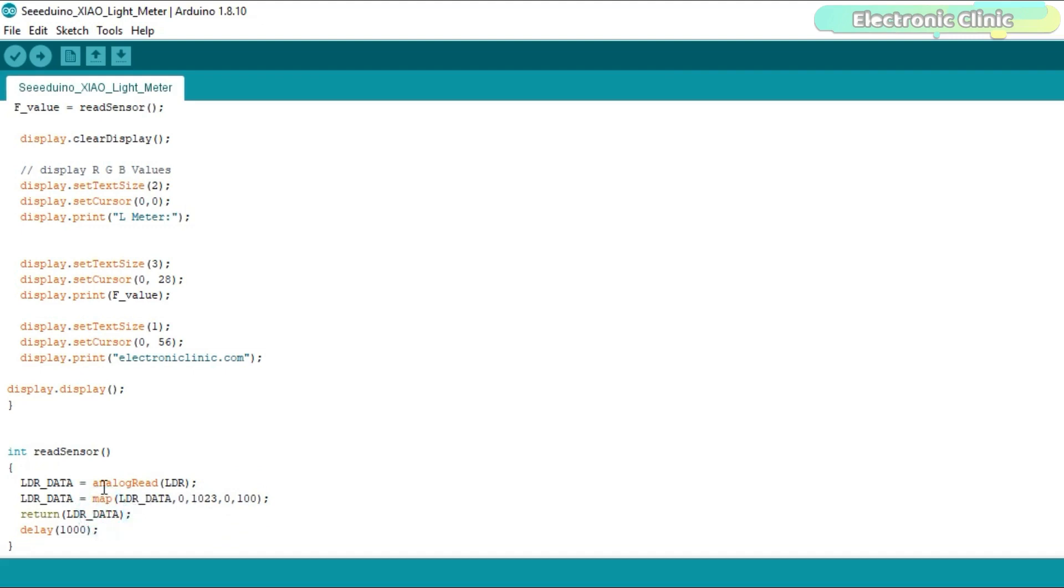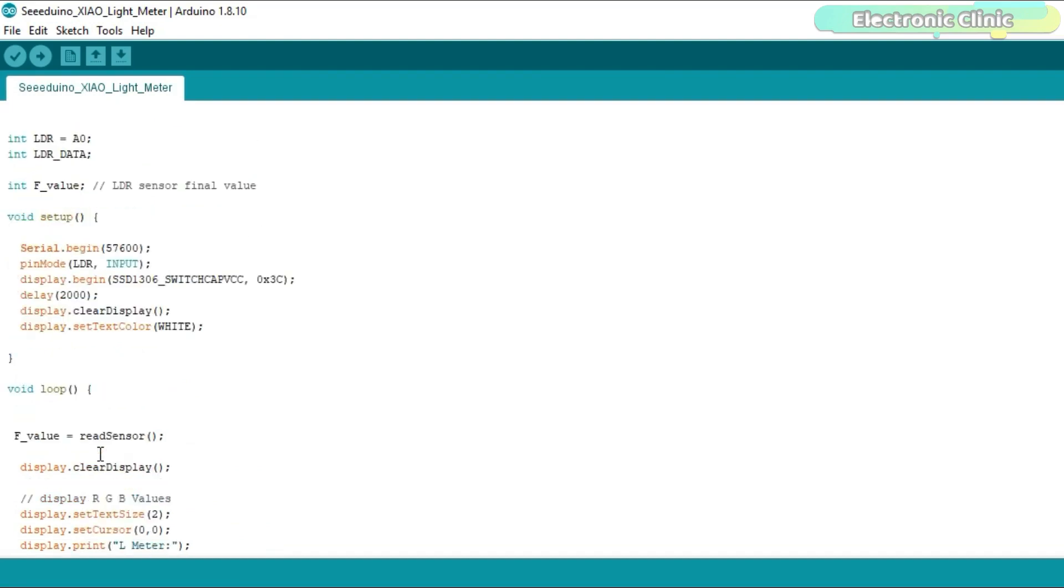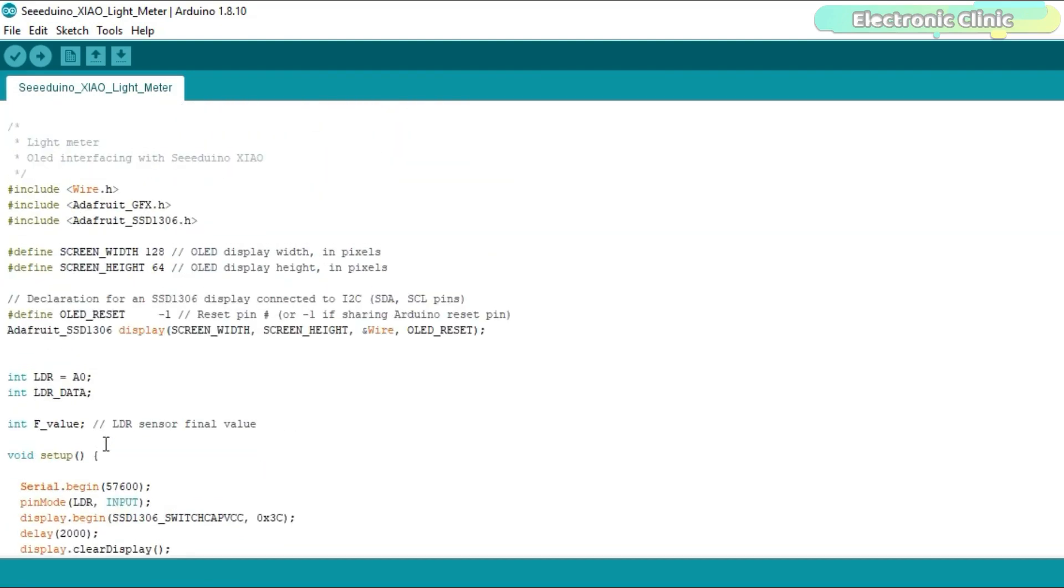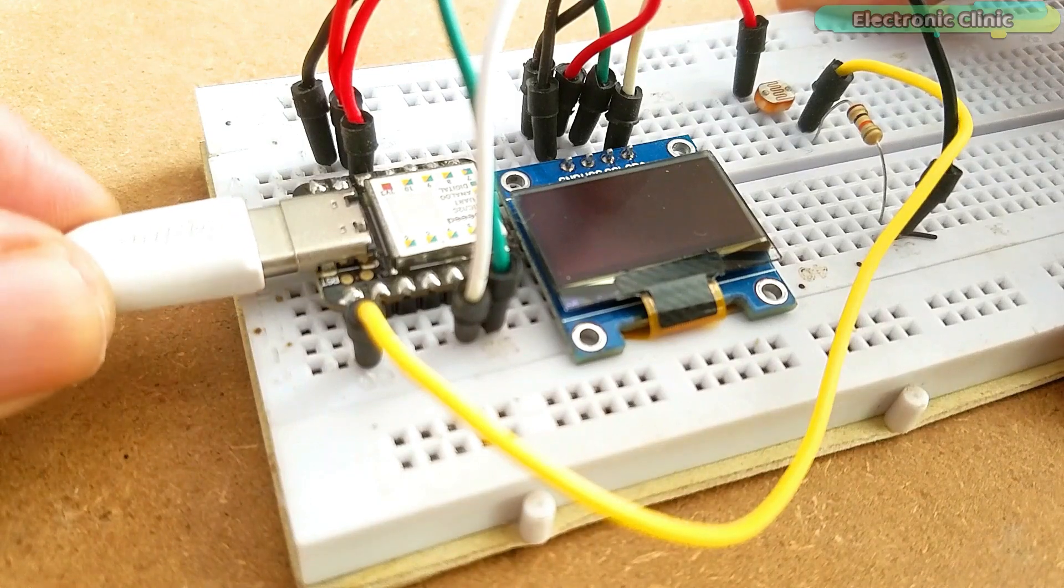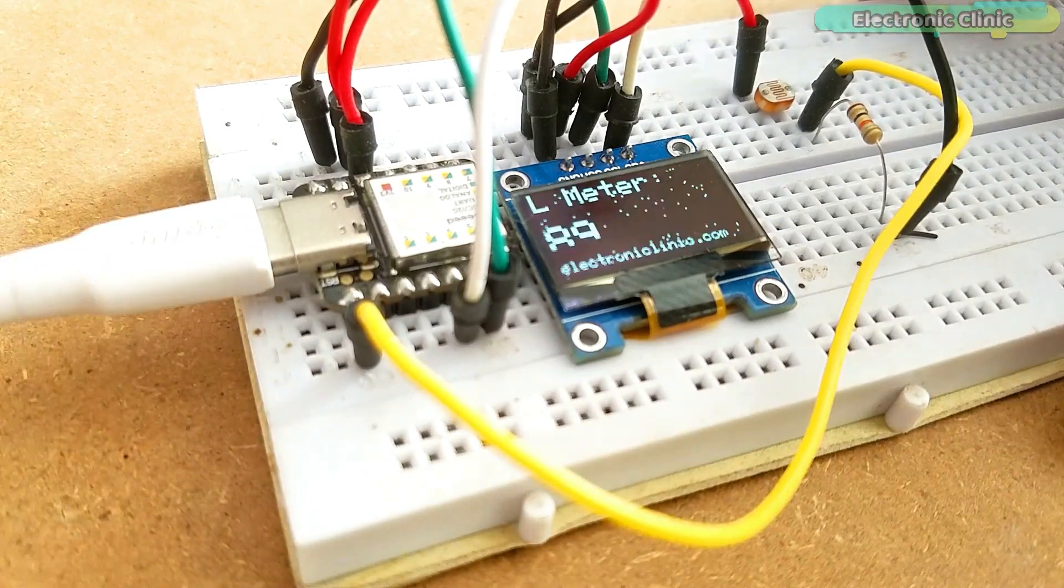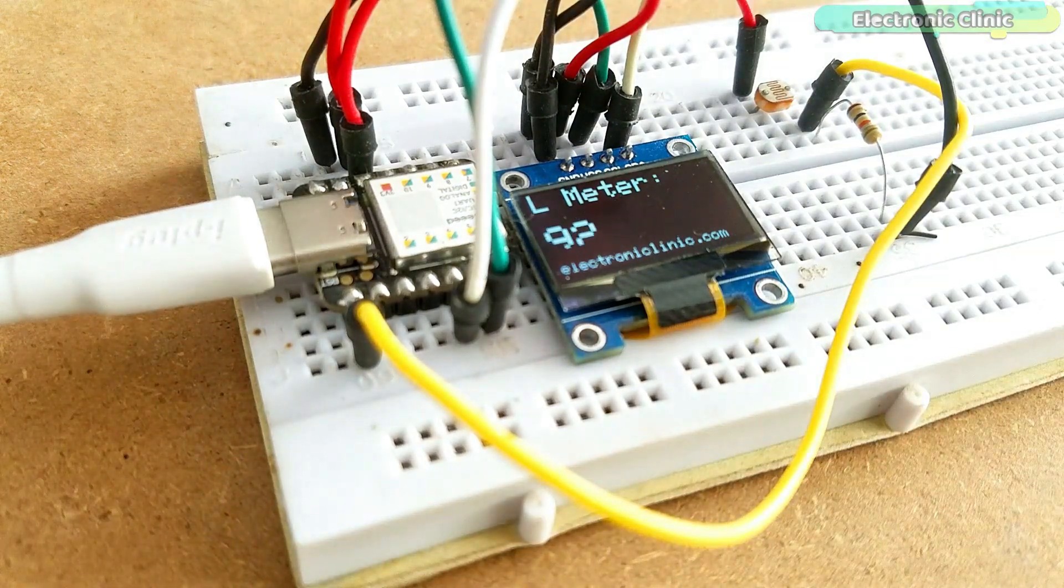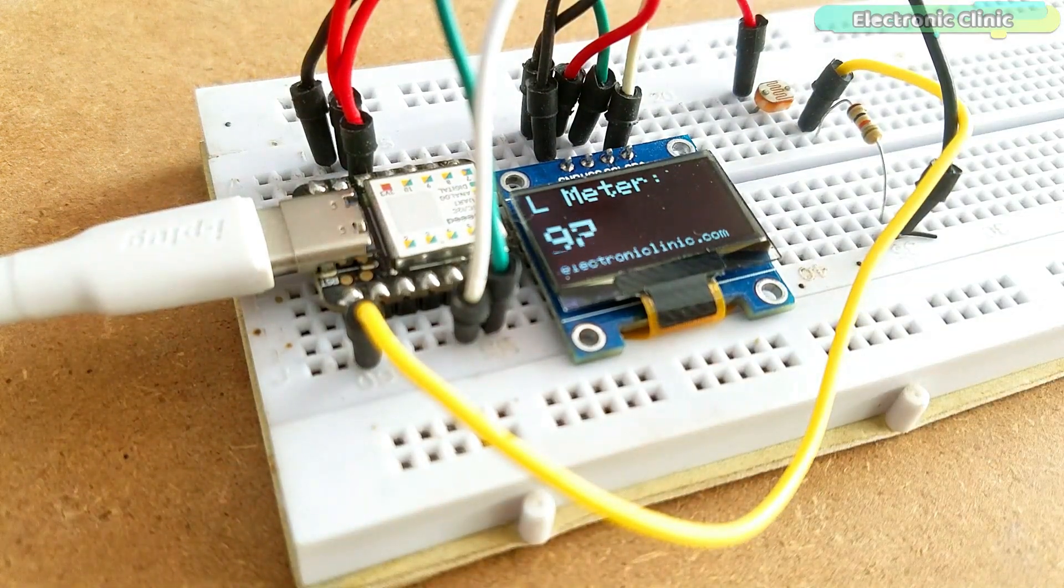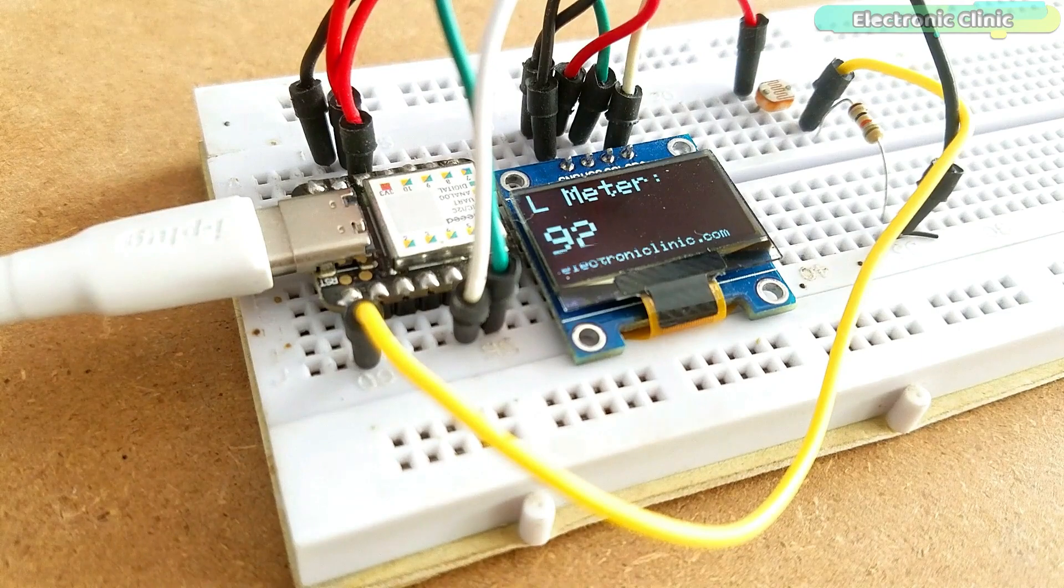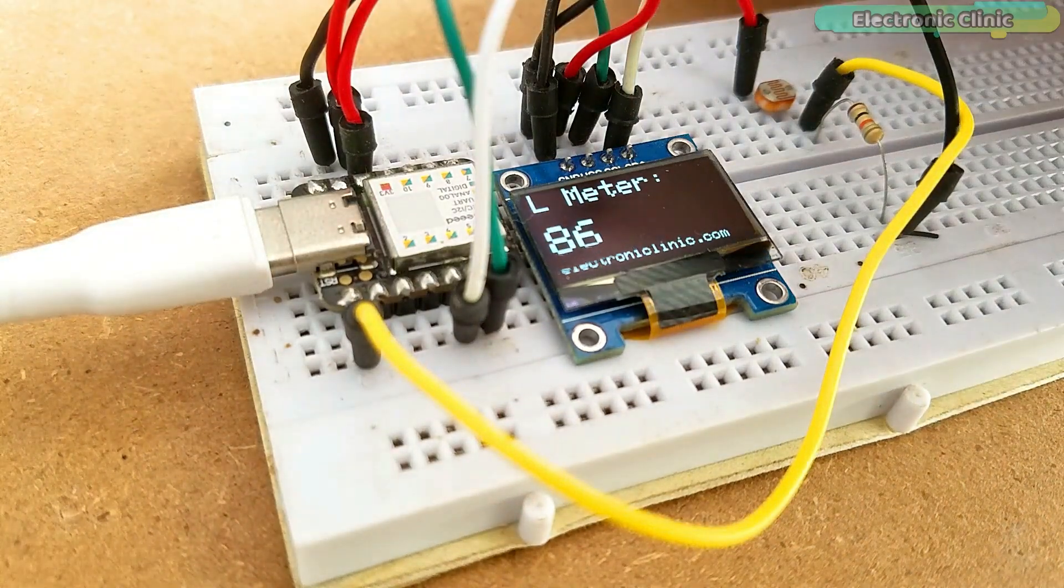You can find links to the related tutorials and articles in the description. I have already uploaded this program. Let's watch the Seeeduino XIAO and I2C supported OLED display module based light meter in action. Support me on Patreon for more videos. I hope you liked this episode. Like and share this video with your friends. See you in the next episode and thanks for watching.